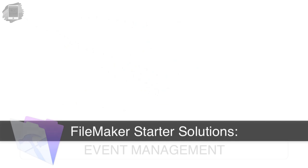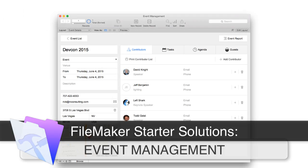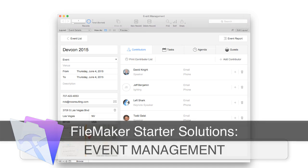In this video, I want to talk about the event management starter solution that's part of each installation of FileMaker Pro.